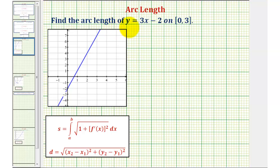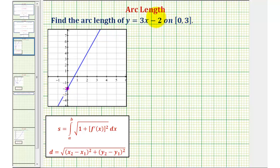We want to find the arc length of the linear function y equals three x minus two on the closed interval from zero to three. Notice when x is zero, we'd be at the y-intercept with the point zero, negative two. And when x is three, we'd be at the point three, seven. Because our function is linear, the arc length would be the length of this segment here.